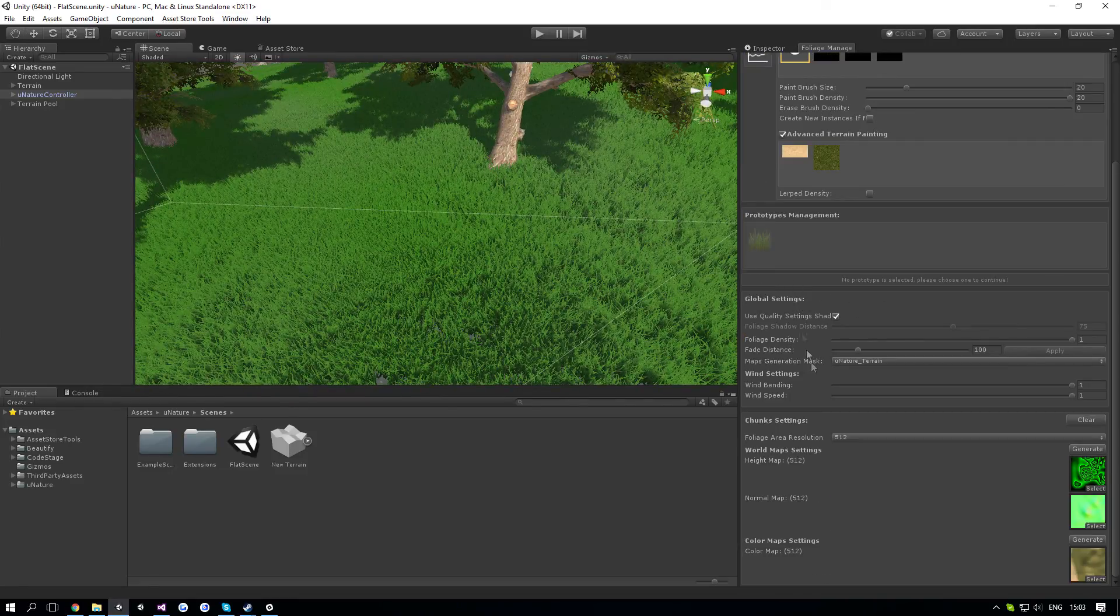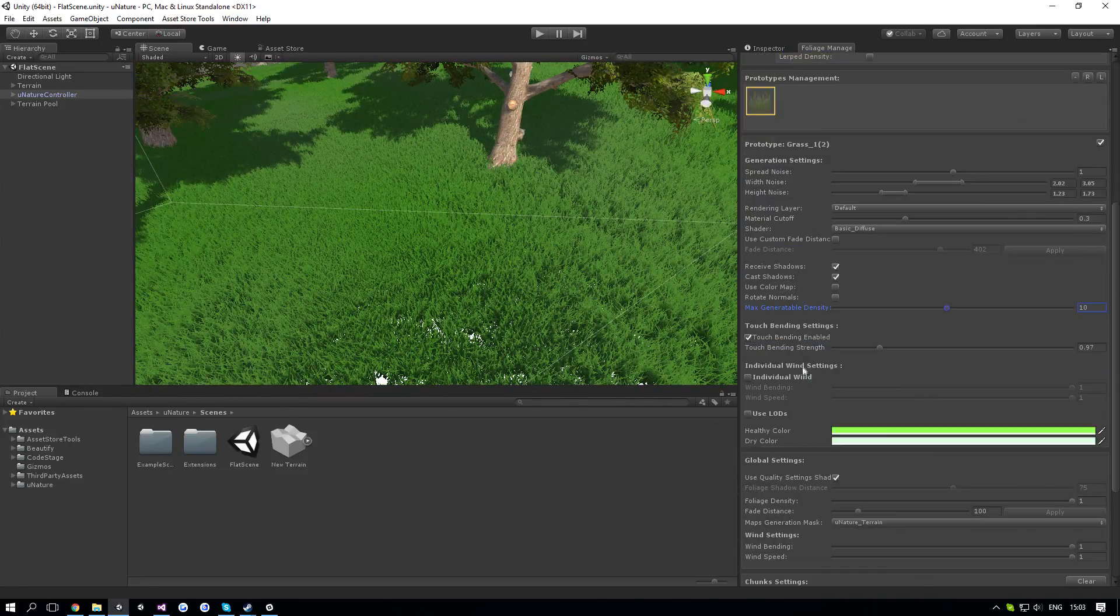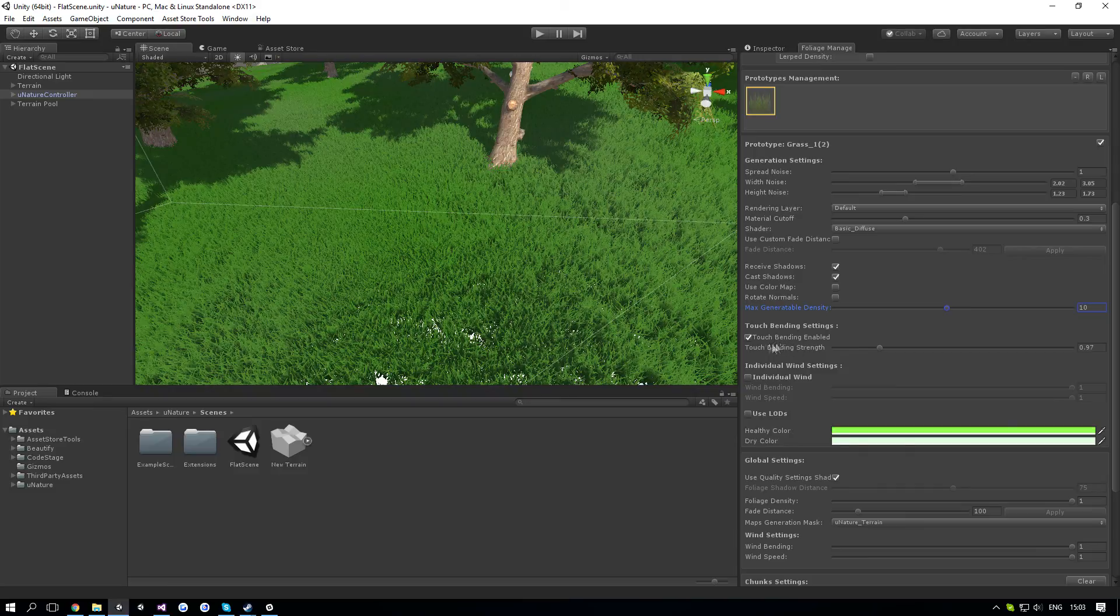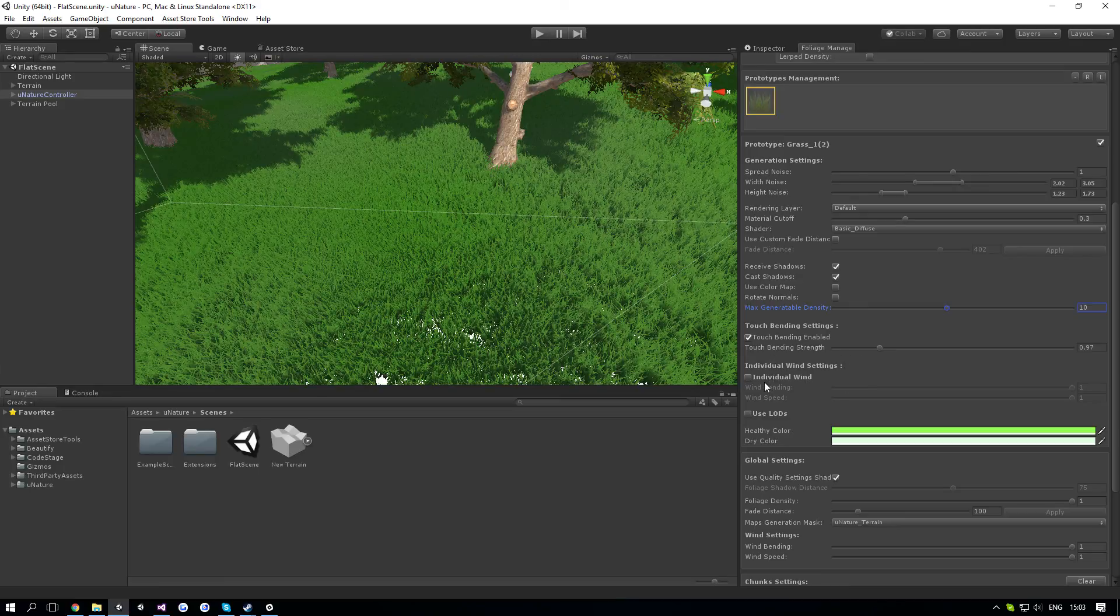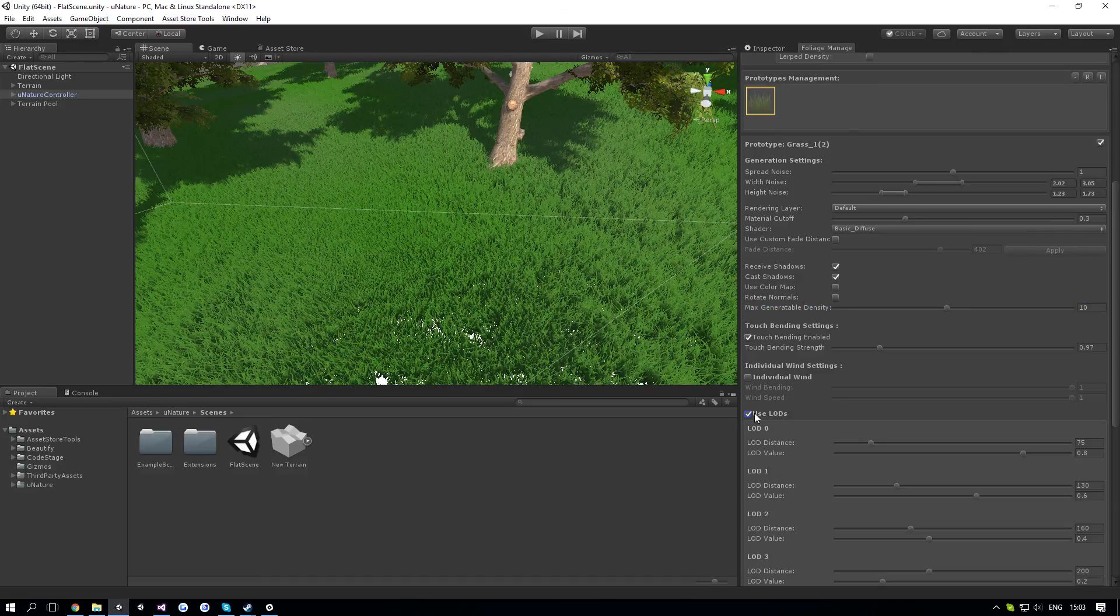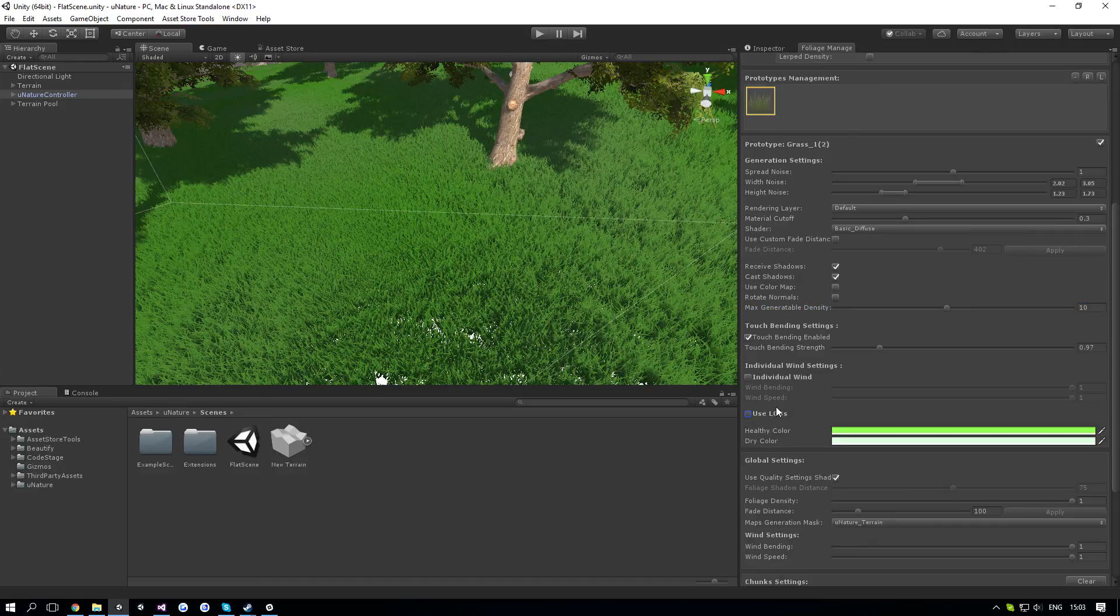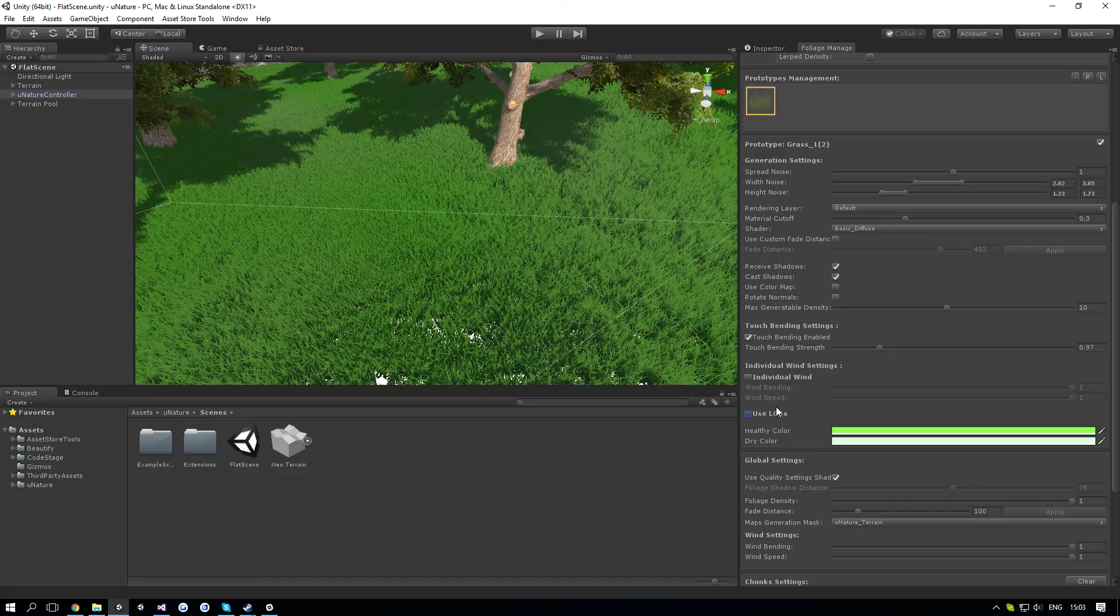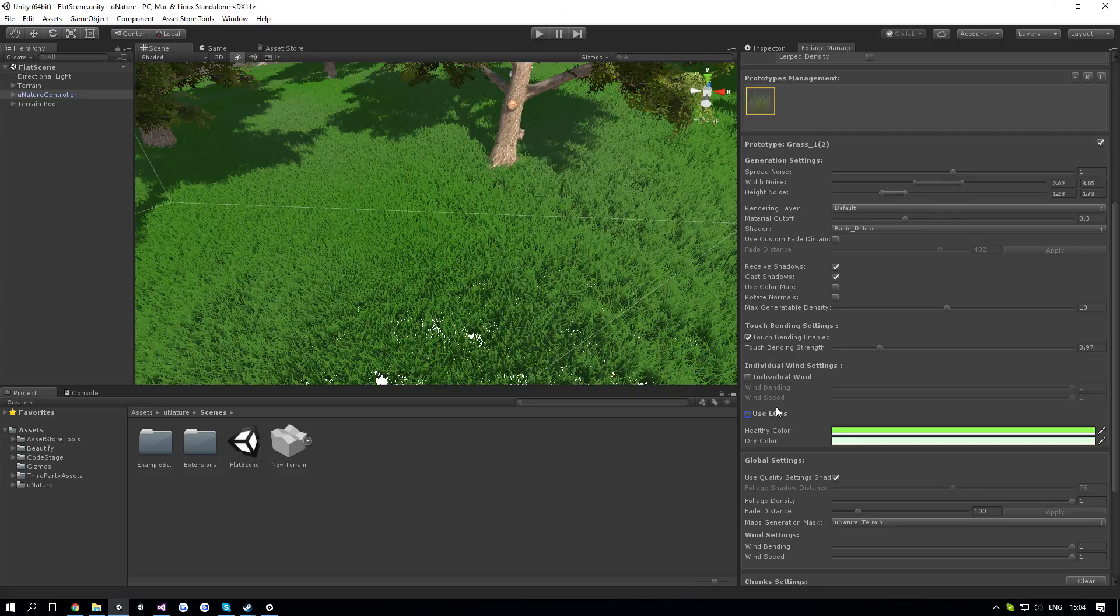Next up is the touch bending, and this is also very simple, just whether it's enabled or not, and then the strength of it. Next up is the individual wind, which is just like the fade distance. It will basically mean if you want to use a different wind than the one in the global settings. Next up is LODs. LODs aren't necessarily useful in this specific version, but in V1.5, I'm going to implement a much better approach for LODs which will allow higher fade distances with no really big overhead of the visuals.